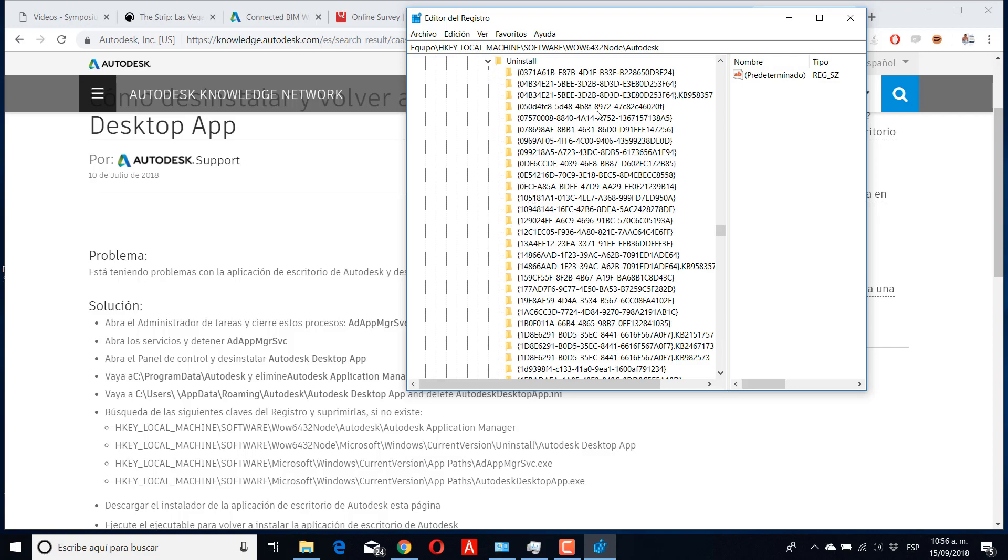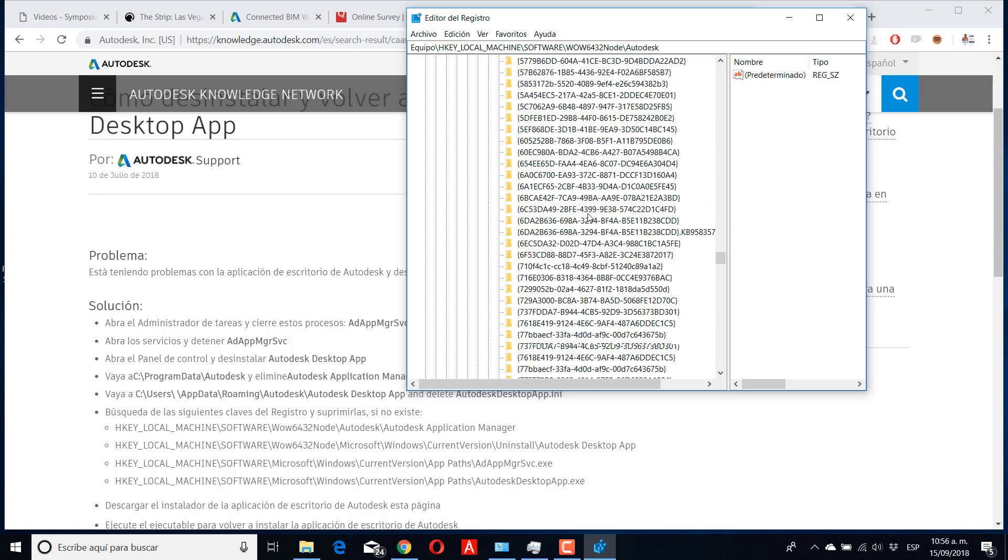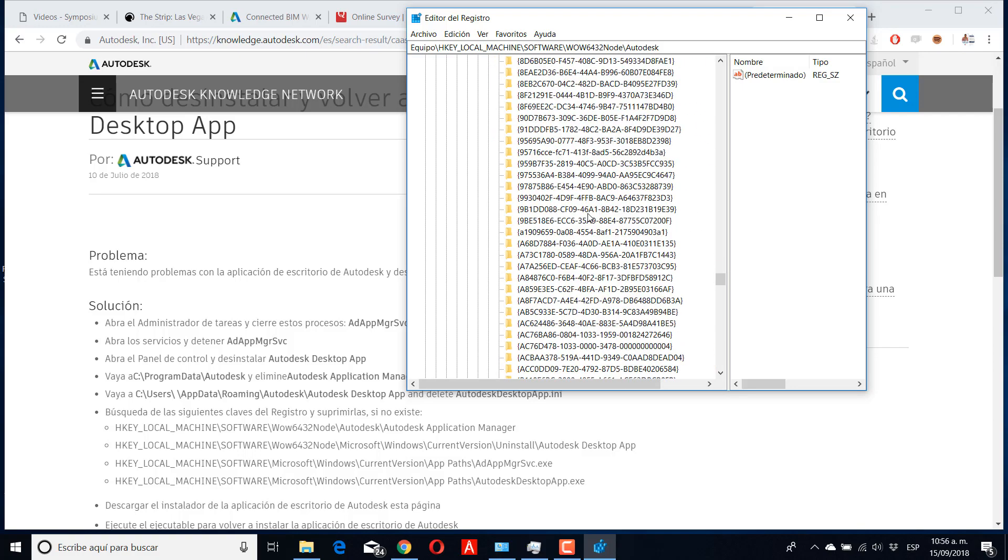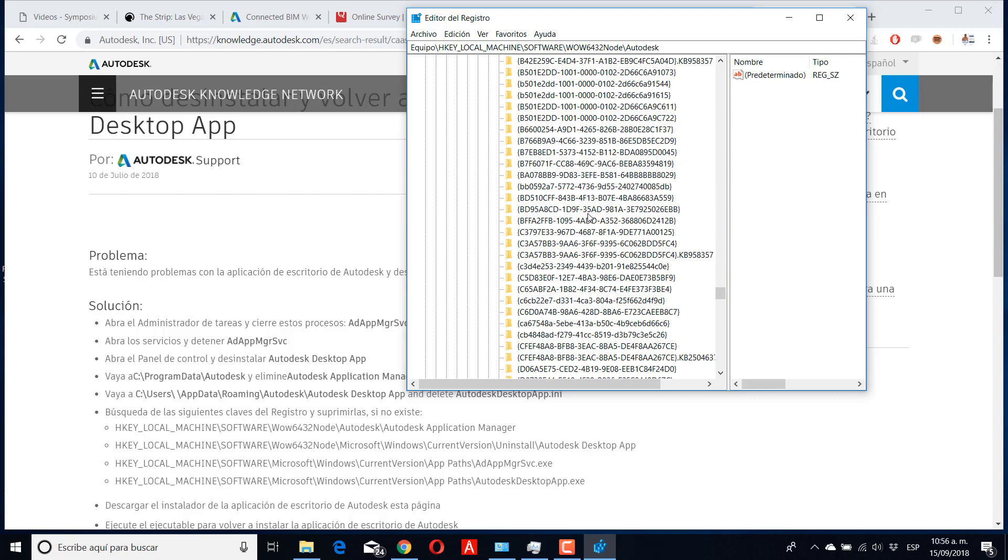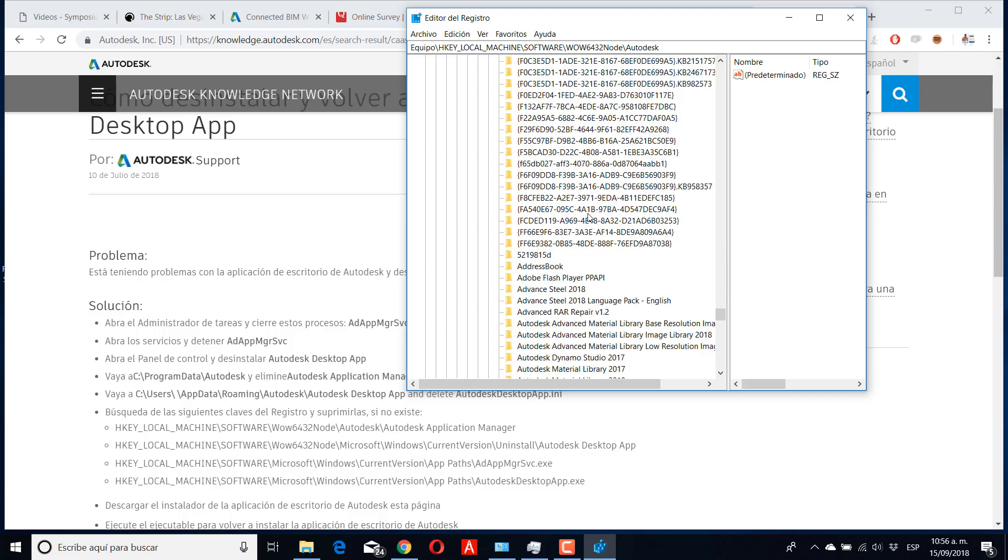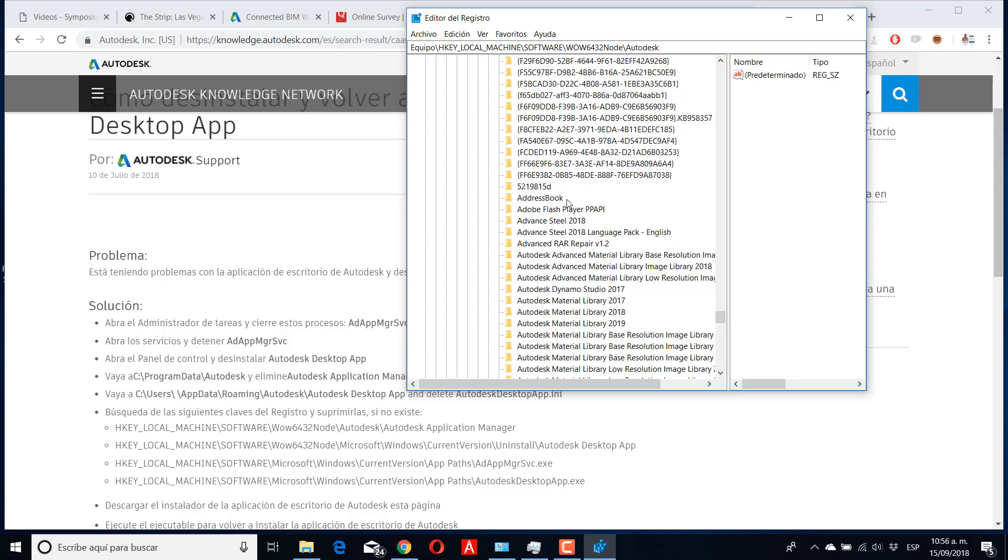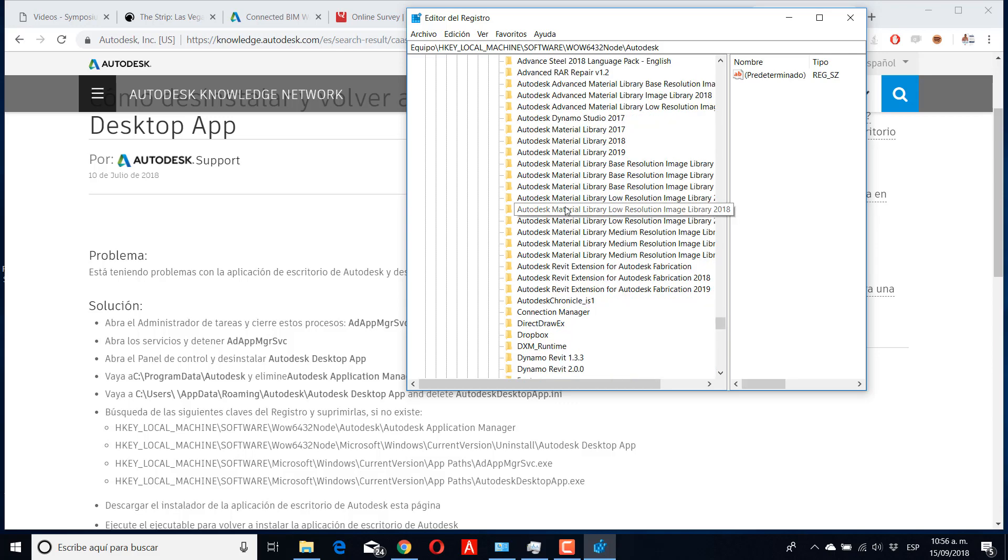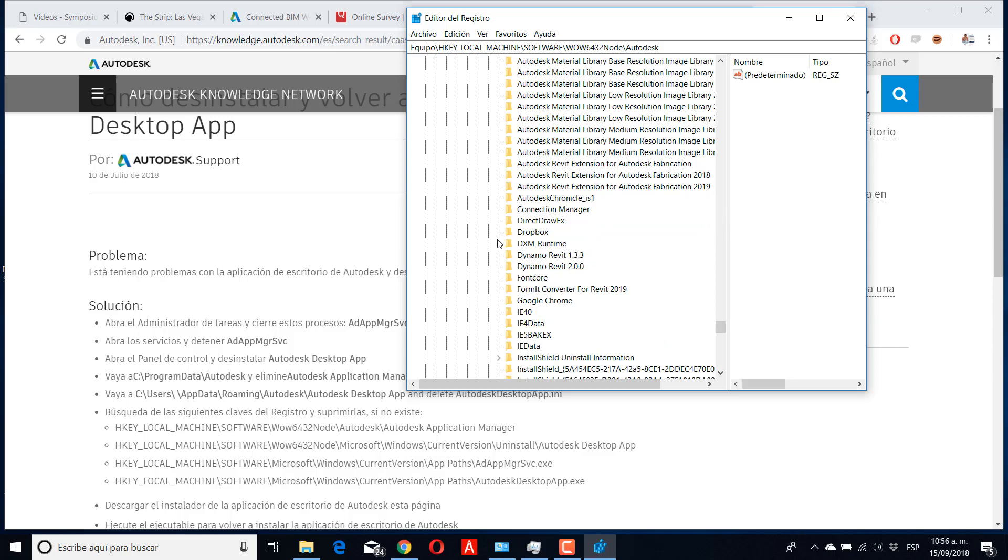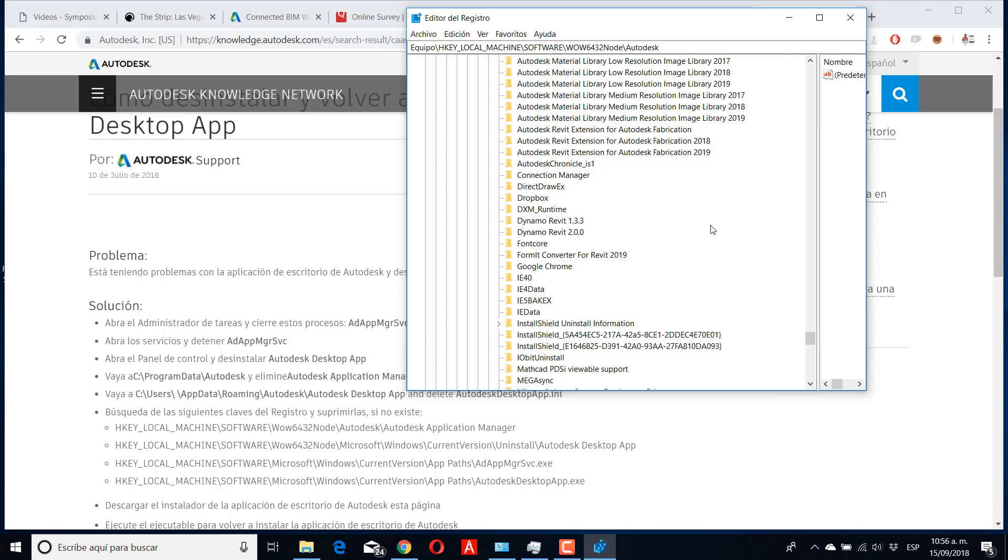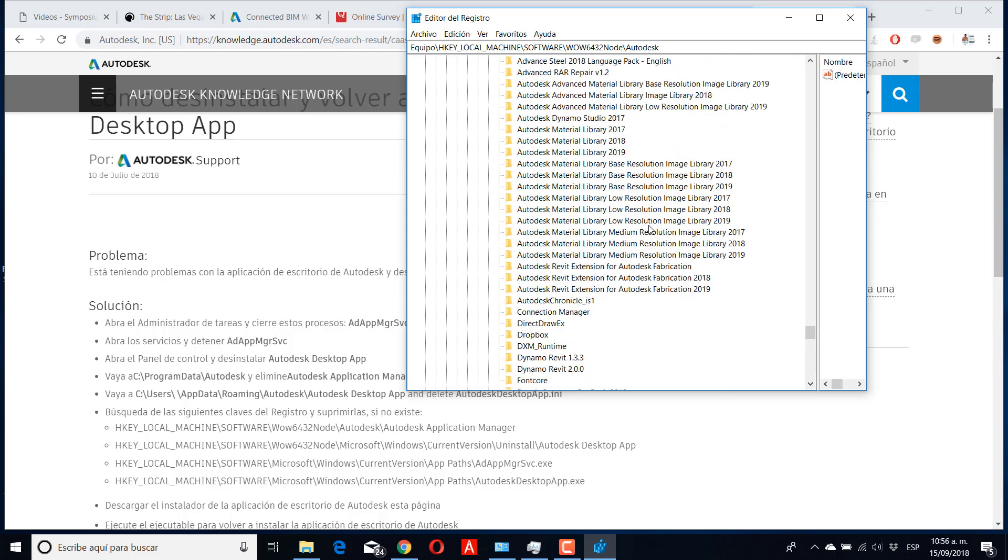In Uninstall there are a lot of temporal elements, and for this case you need to search for the Autodesk App. If it doesn't exist, it's deleted and you're okay. But if it exists, you need to delete this element before you install any software again.